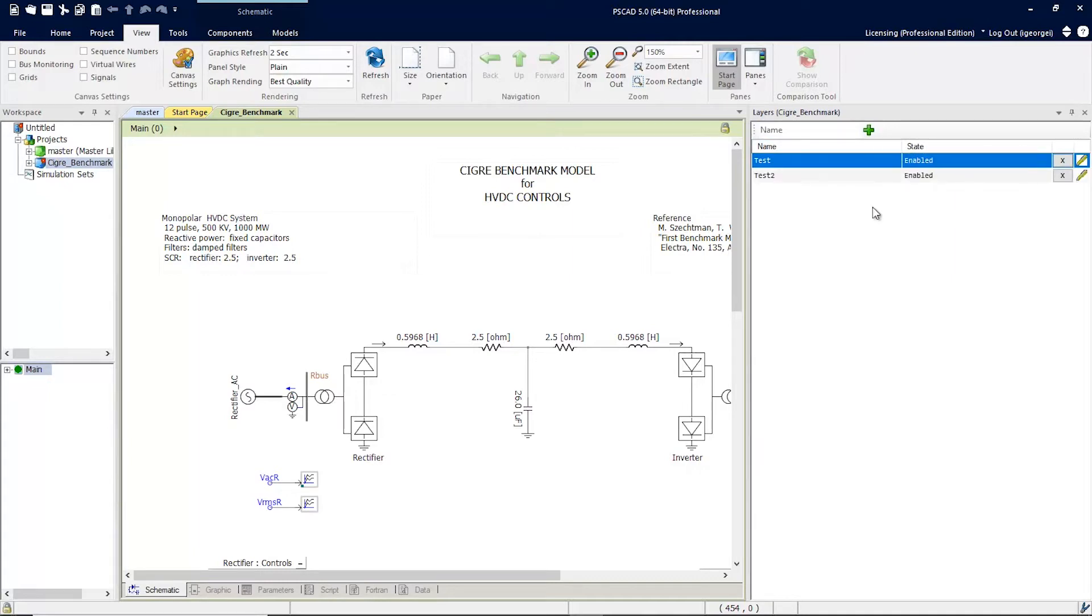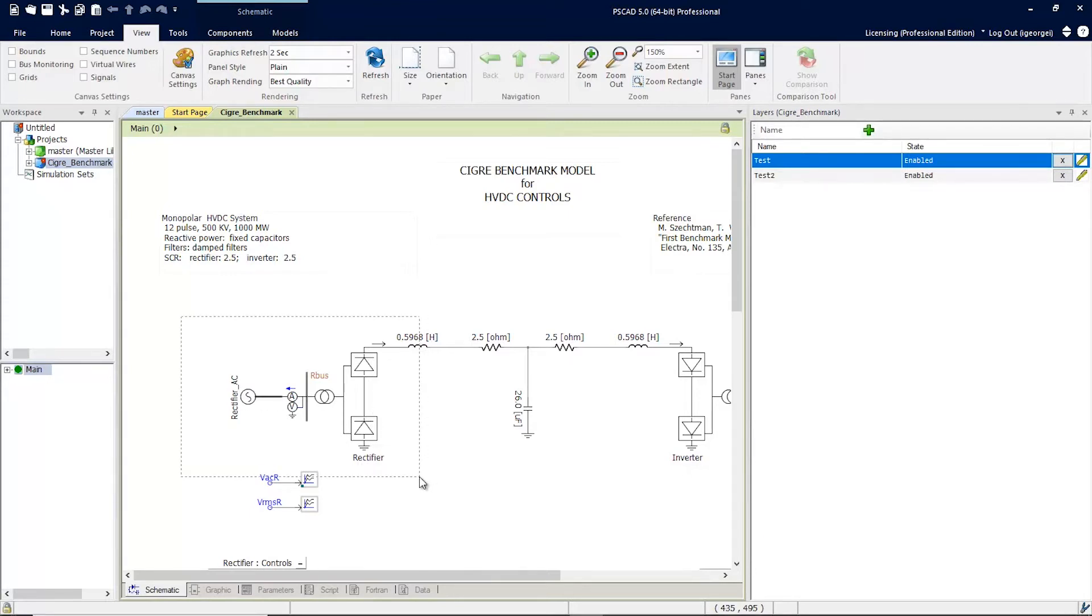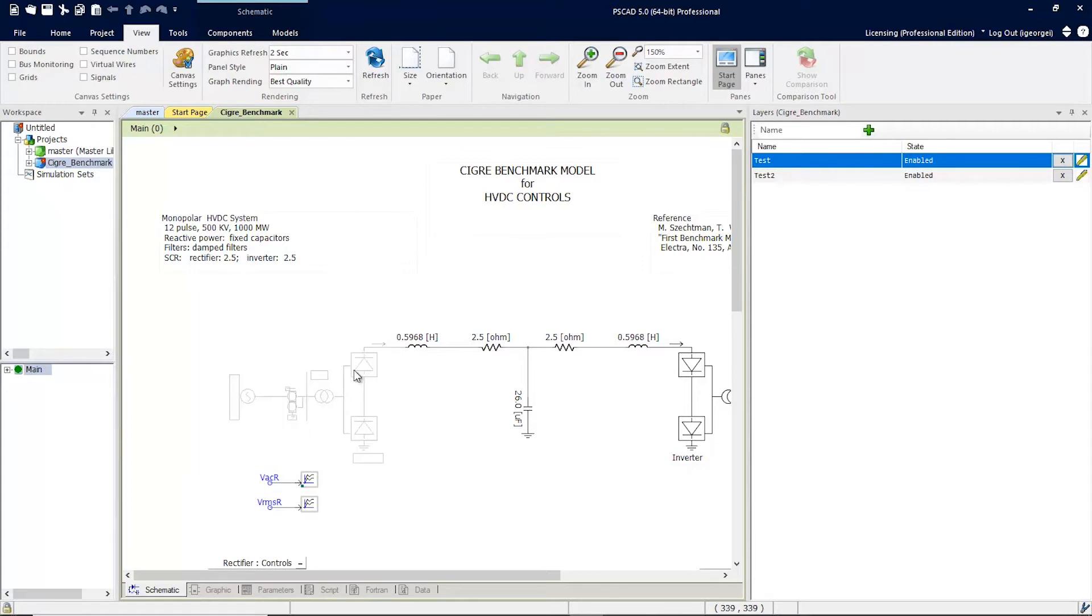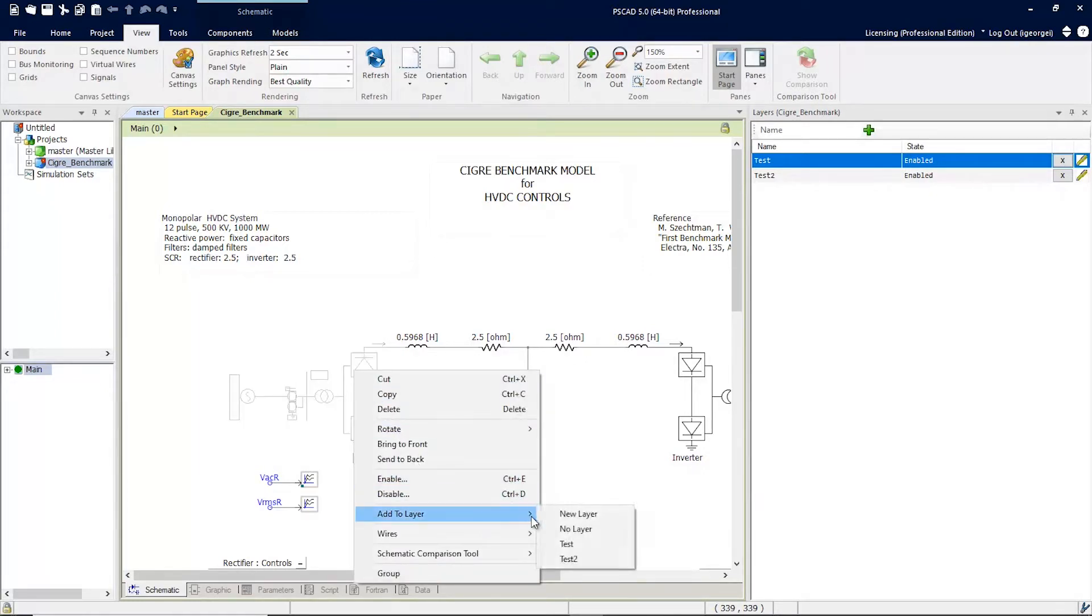Now that we have our layers, we can add components to them by simply selecting some components, right-clicking, and Add to Layer. And you can pick which layer you want to add it to.